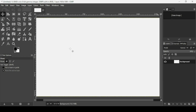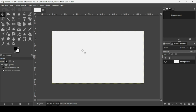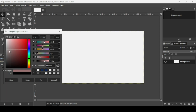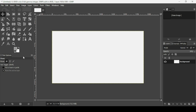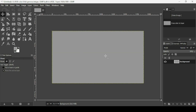Now press minus on your keyboard to zoom out. I'm going to change the color of this layer. Left click on the foreground color and select a gray color using the HTML notation, then press OK. Drag it to the layer.